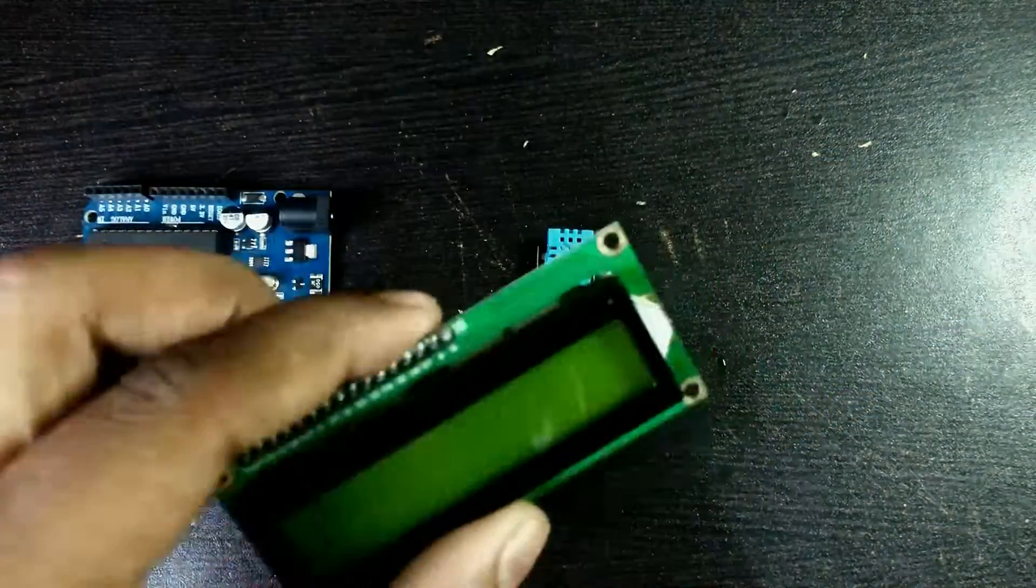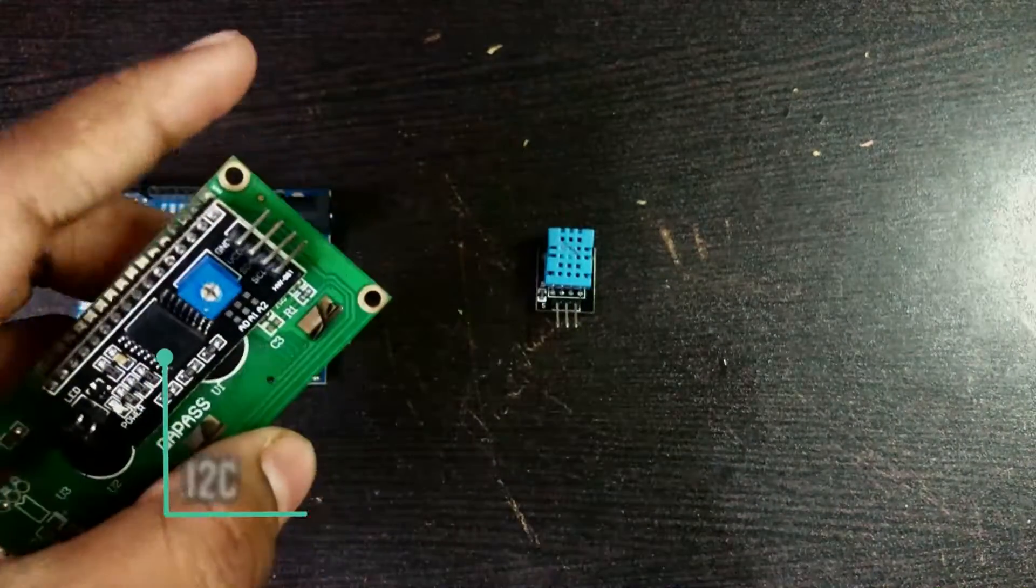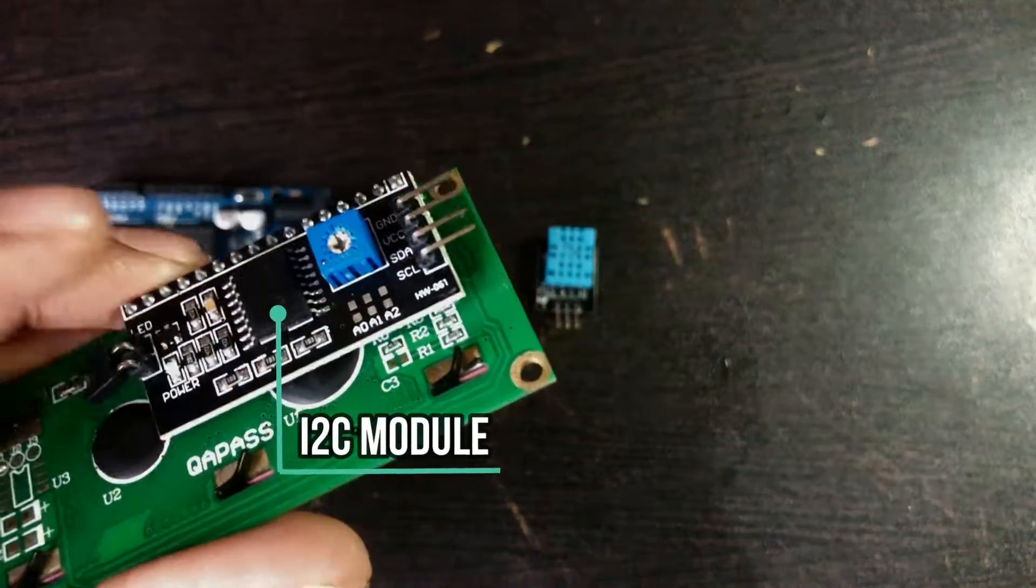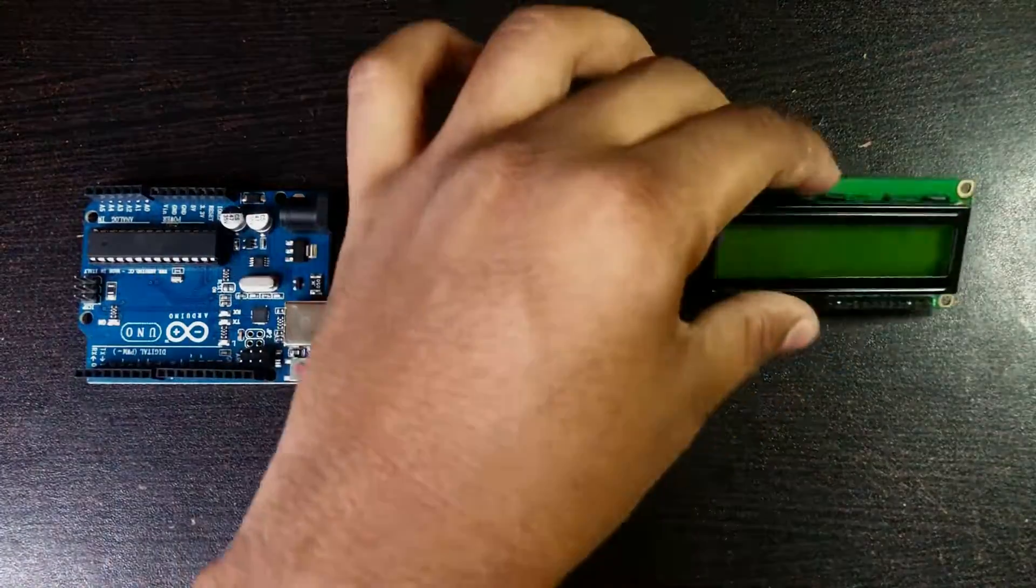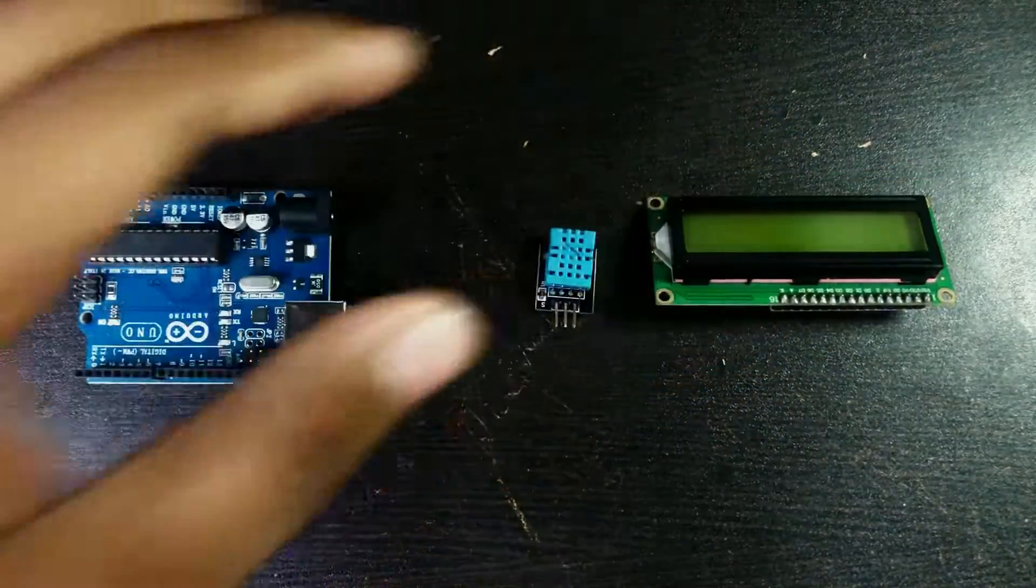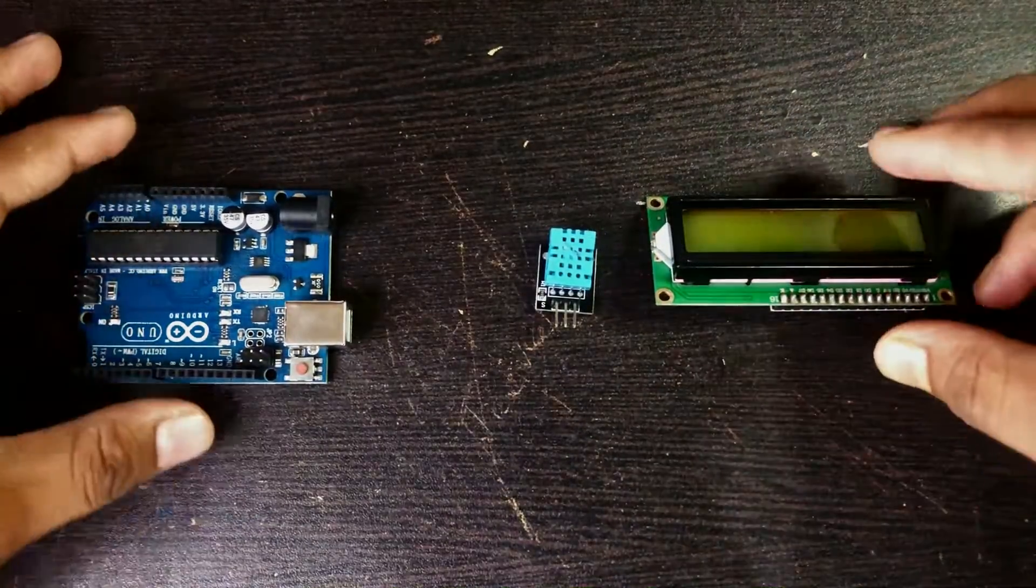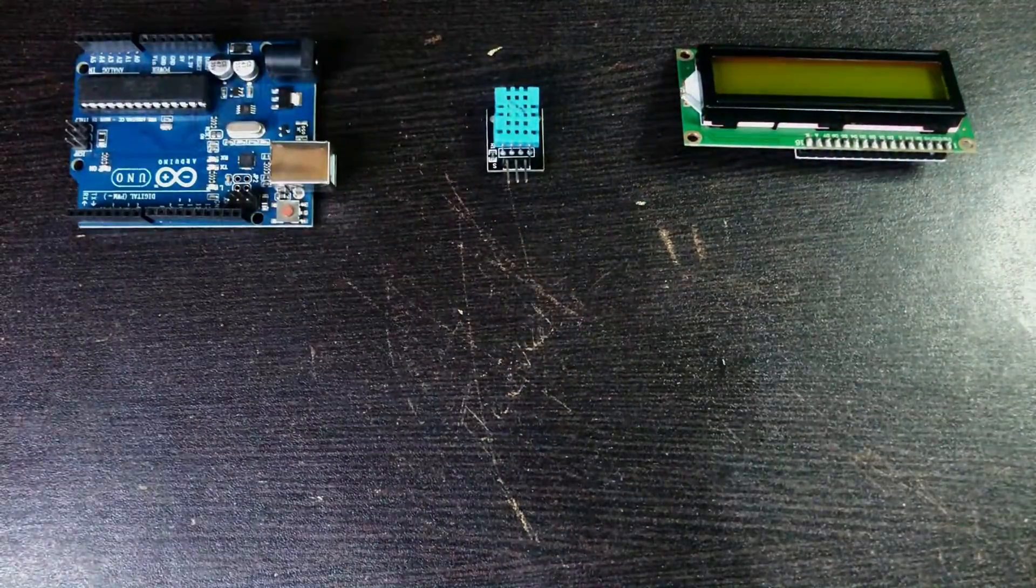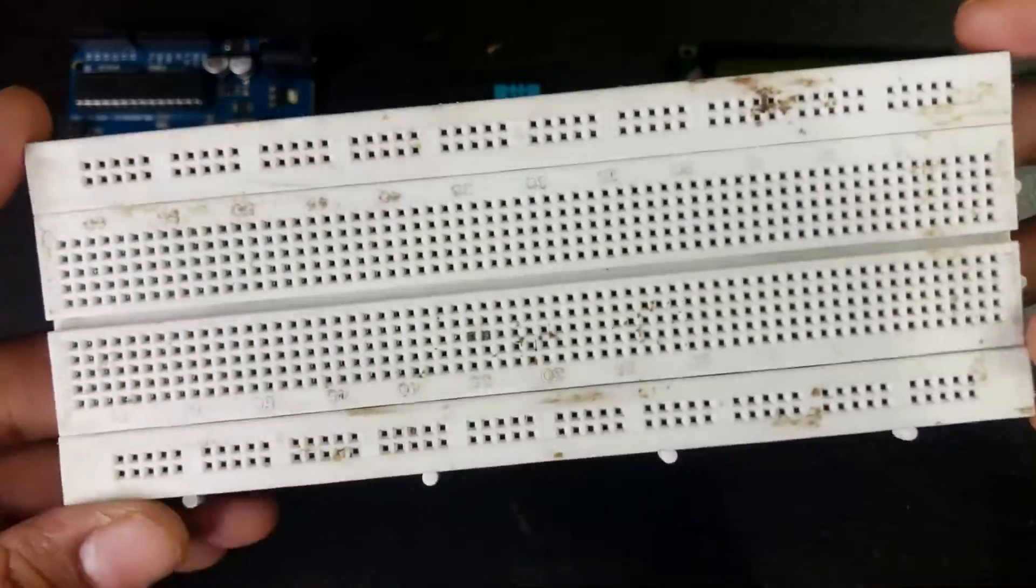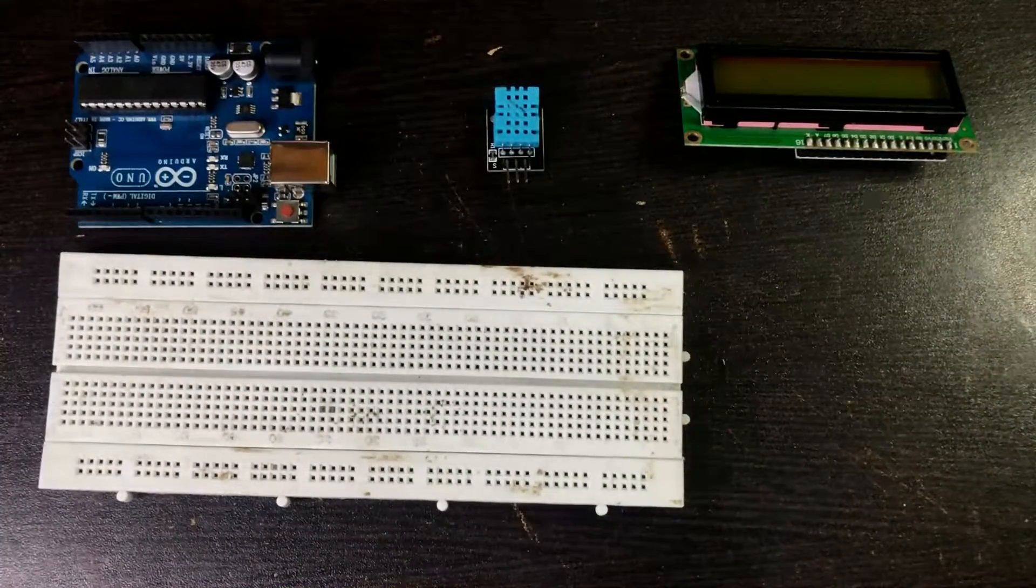We also have a 16x2 LCD display with an I2C module. And for the connections, we will need a breadboard and some jumper wires.